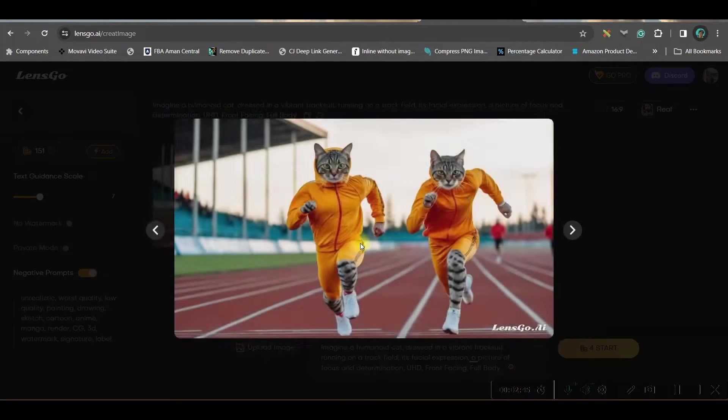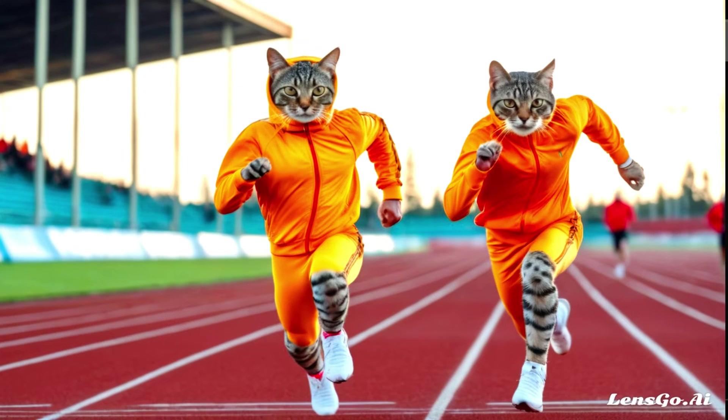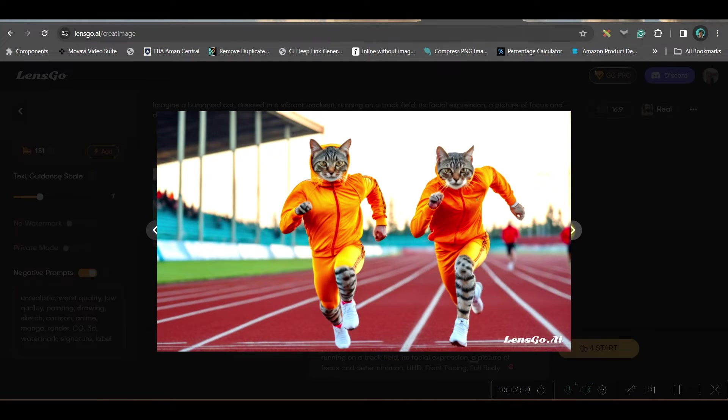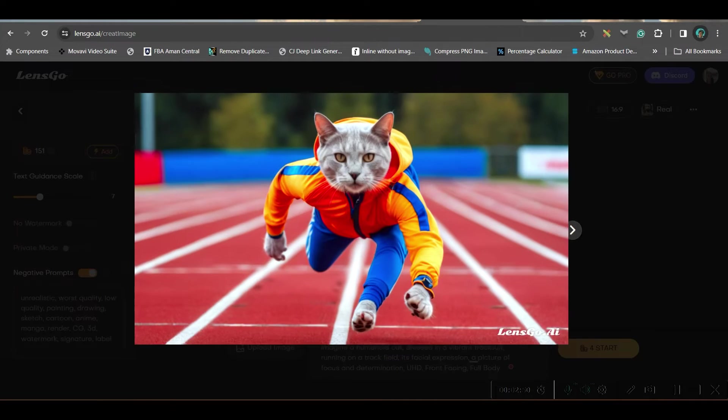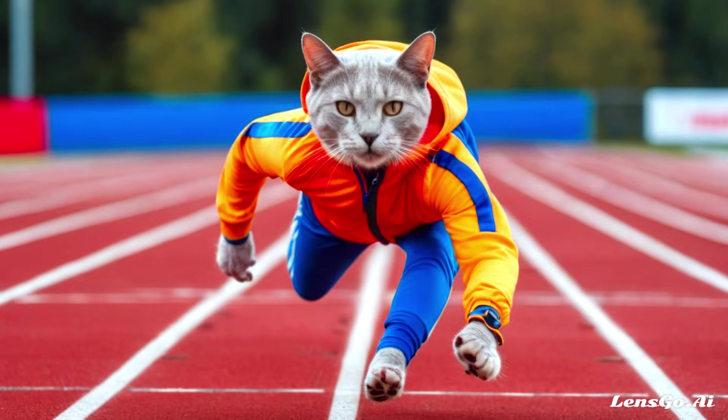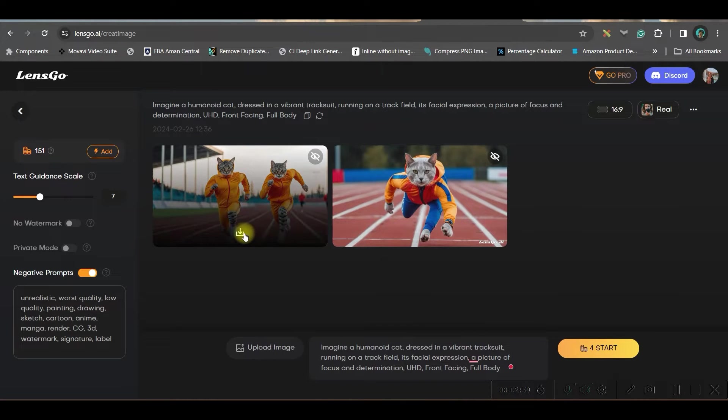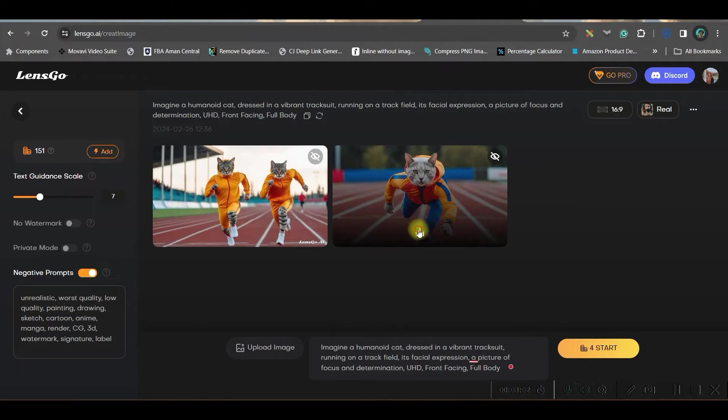Here are two results. One is this one where I find two cats are running in the track and this one is a single cat which is running and almost in the verge of winning the race. Now, if you want to download, go to this download button. Download does not take any of your credits.